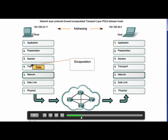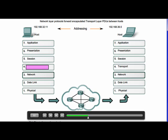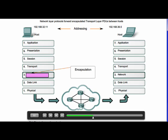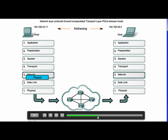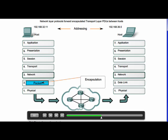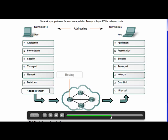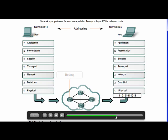Next, the network layer must provide services to direct these packets to their destination host. The source and destination host are not always connected to the same network. As the packet moves from network to network, perhaps over the internet, it may traverse many intermediary devices. As the packet is forwarded, its contents remain intact until the destination host is reached.